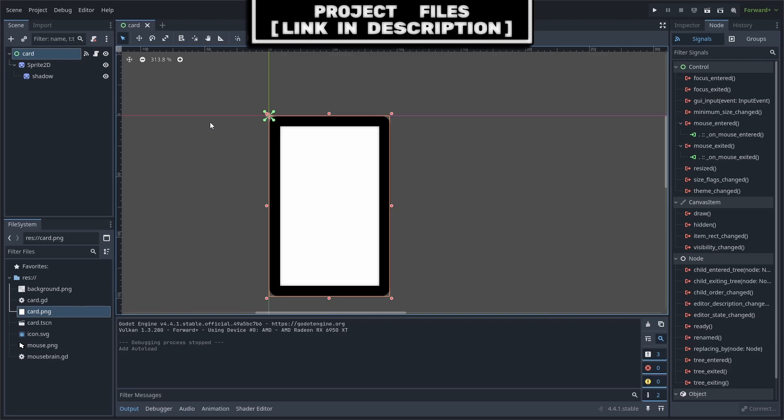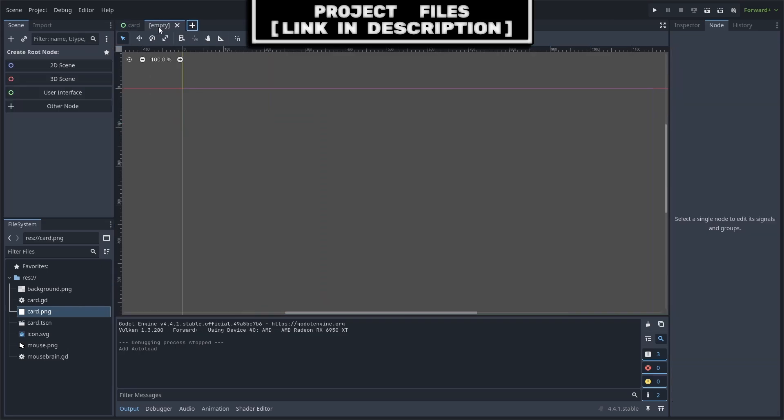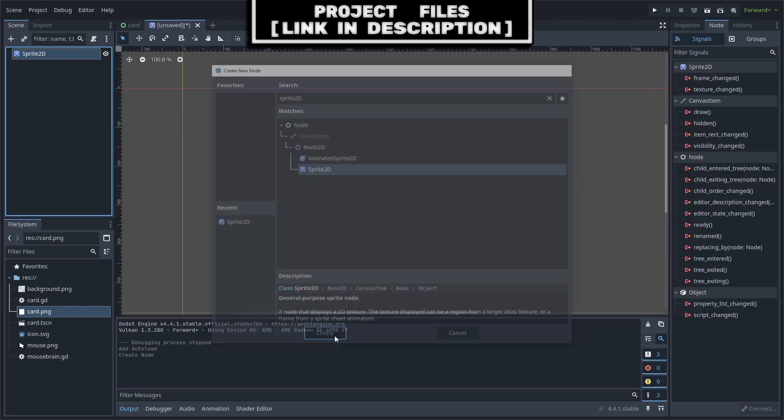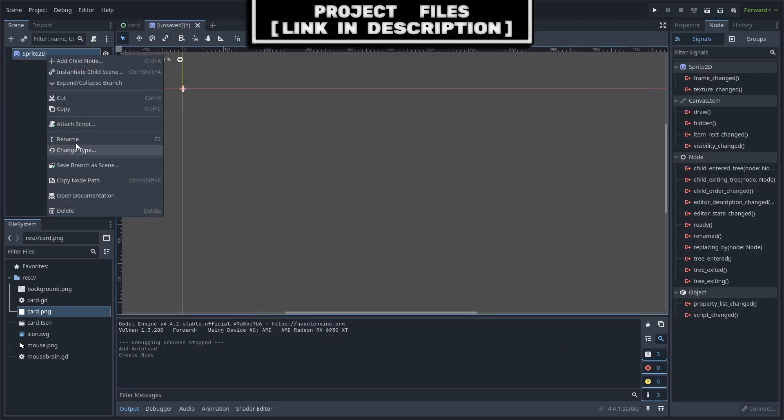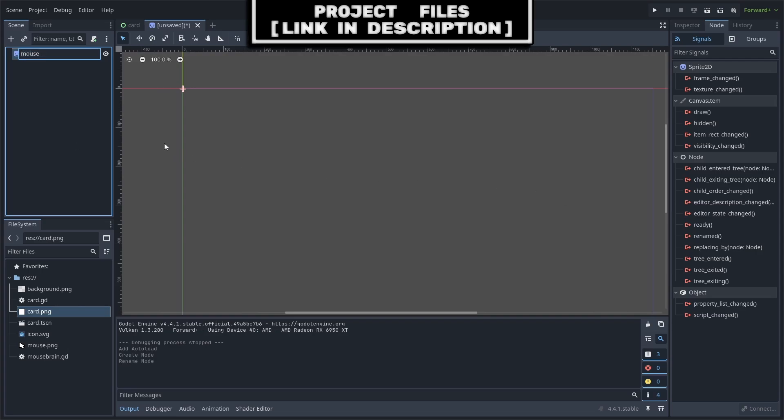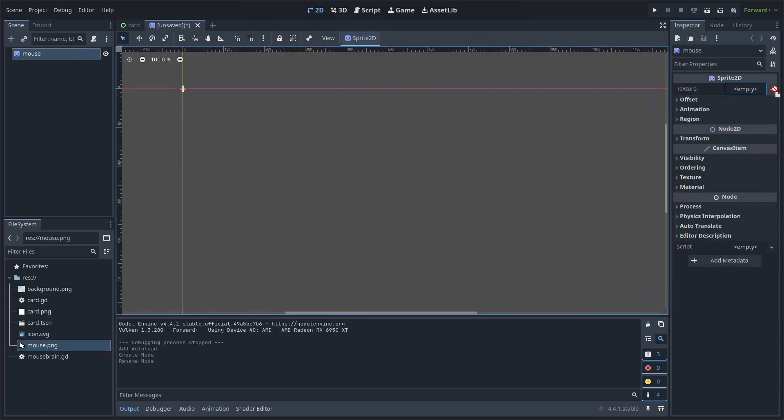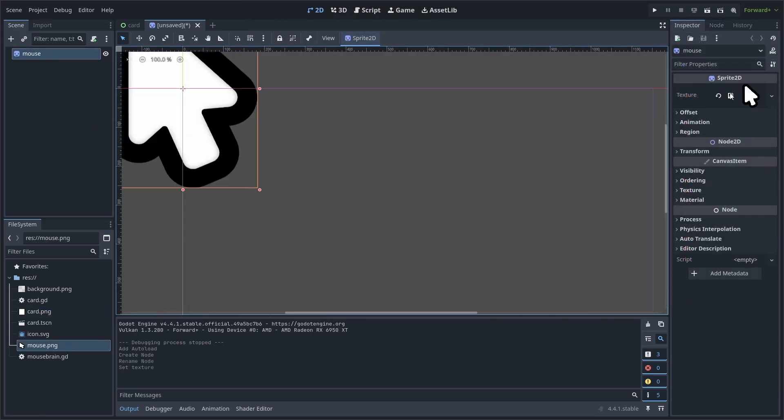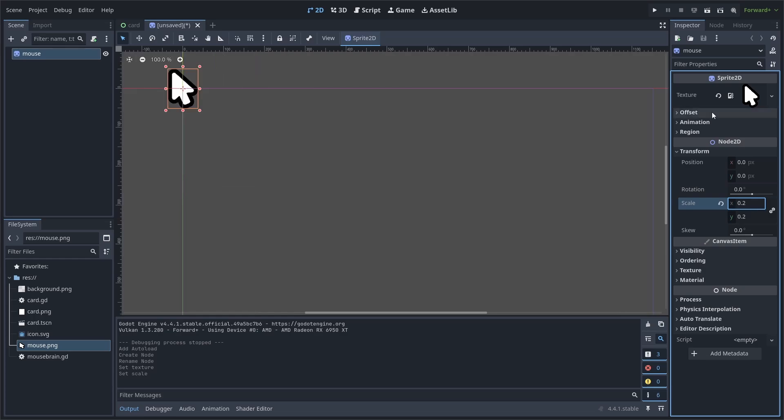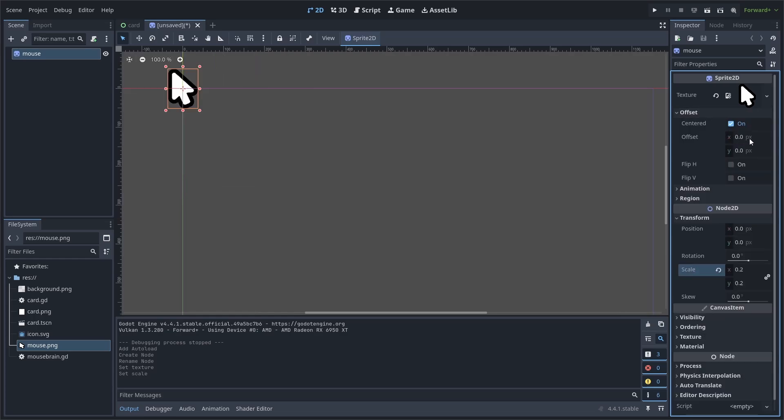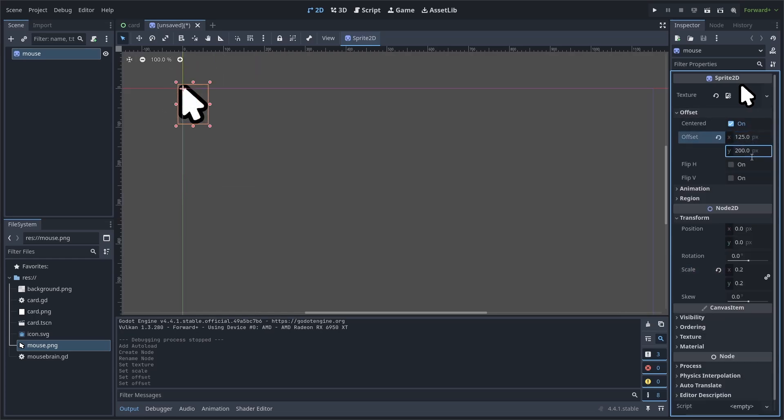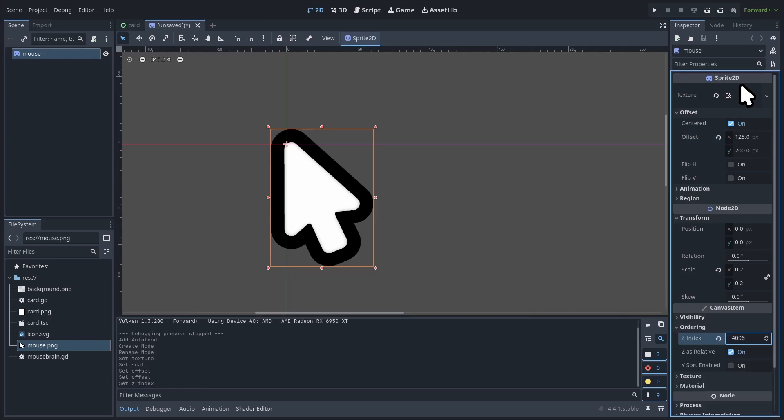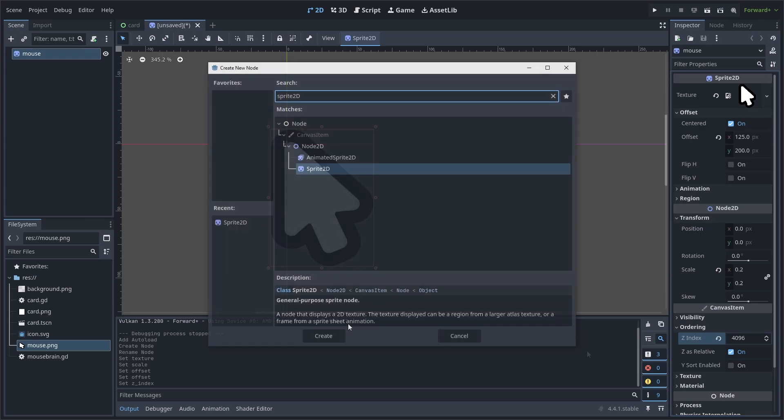Now, if you want the custom mouse seen at the start of the video, create a new scene. Use the Sprite2D node as the core. Right-click and hit Rename, rename it to Mouse. Set the texture to the mouse sprite that you can download for free, link in the description. Go to Transform and change the scale to 0.2. Then, we are going to change the offset to 125 by 200. This is to ensure that the point where the clicking occurs is in the right location. Finally, we will go to Ordering and we will set the Z index to the absolute maximum. You can change the Z index however much you like. Just make sure that the mouse appears in front of the cards.